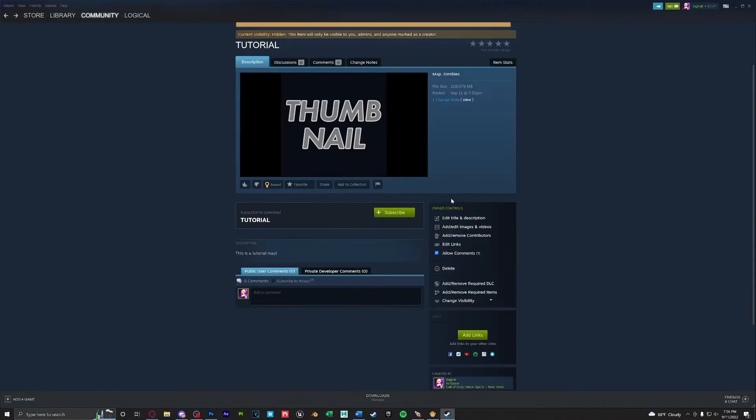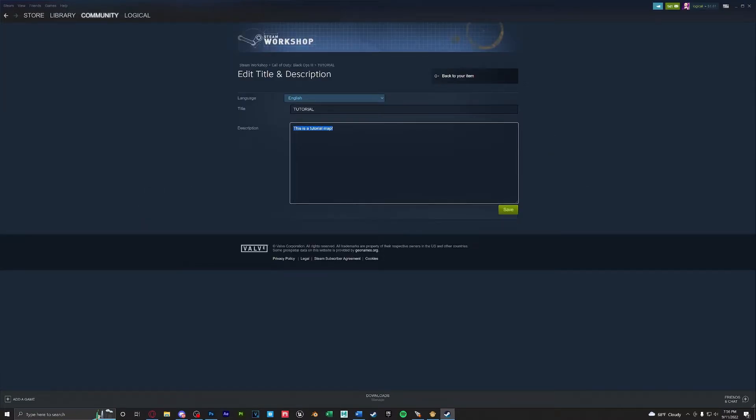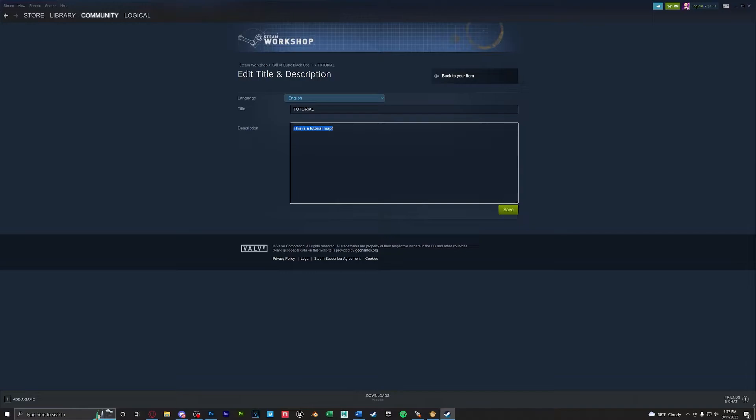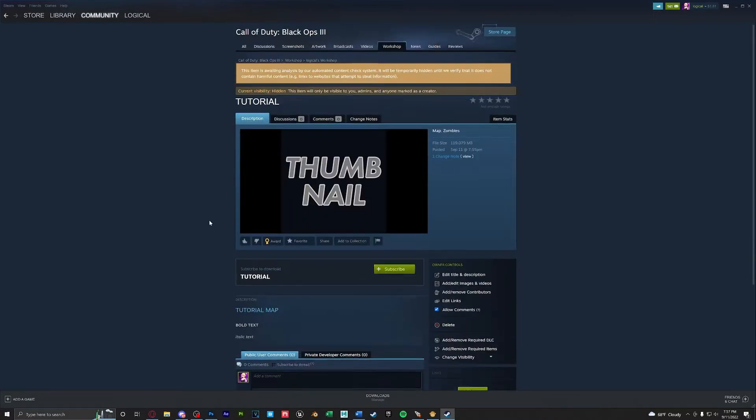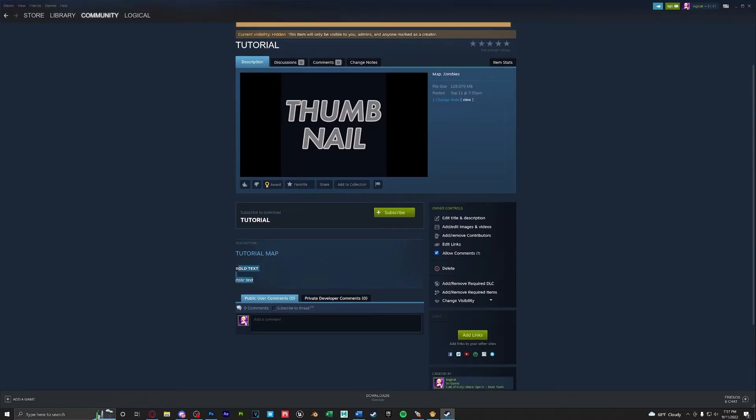Next let's go over the description. This is where you can change it and make it look fancy. Steam descriptions are written similar to HTML with formatting. I'll include a link in the description where you could find how to format your workshop descriptions. I wrote something simple here so now if we click Save back to your item you could see that it worked.